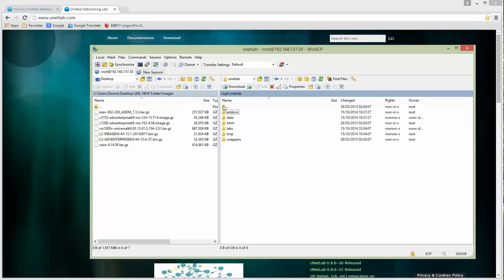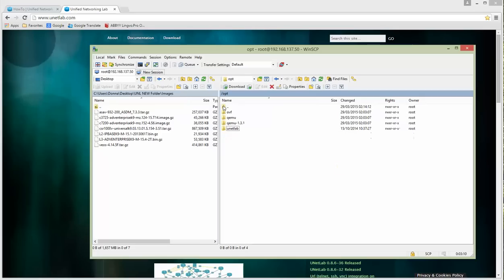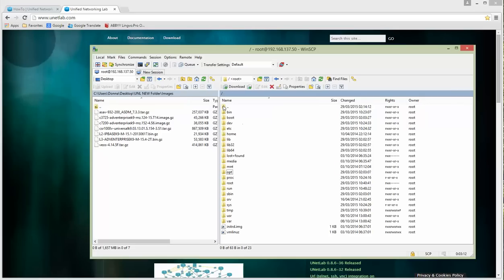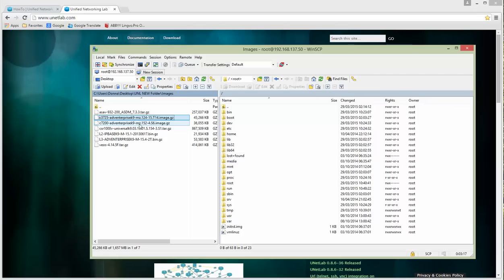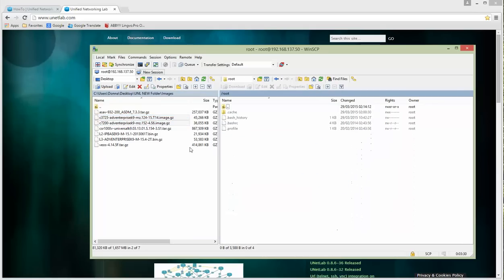You can verify that the images are here. The iourc file is the license. This is the Cisco license. We just uploaded the IOU images for Unified Networking Lab VM. Let's do the next, which will be the very well known Dynamips images.